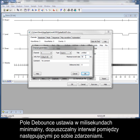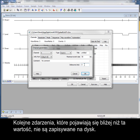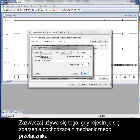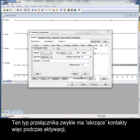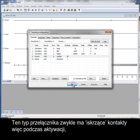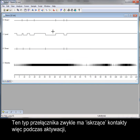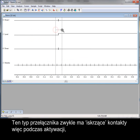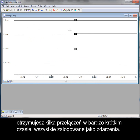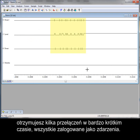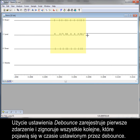The Debounce field sets the minimum acceptable interval between consecutive events in milliseconds. Events that fall closer than this value to the previous event are not saved to disk. Typically, you would use this if logging events from a mechanical switch. These types of switches commonly have bouncy contacts, so that when the switch is activated, you get multiple switch actions in a very short period, all logged as events. Using the debounce setting will log the first event and ignore all those that fall within the debounce time range.